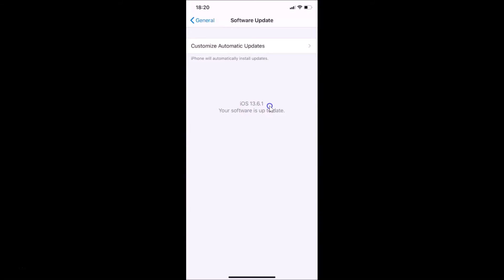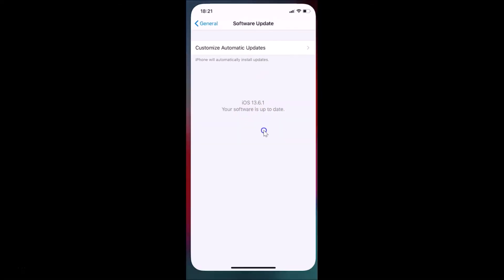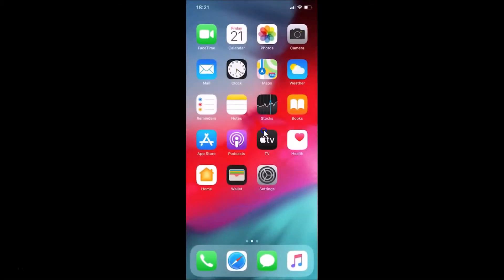My iPhone iOS version is 13.6.1, which is the latest compatible version for my iPhone. Update your iOS to the most compatible version, and make sure you see the message: 'Your software is up to date.'